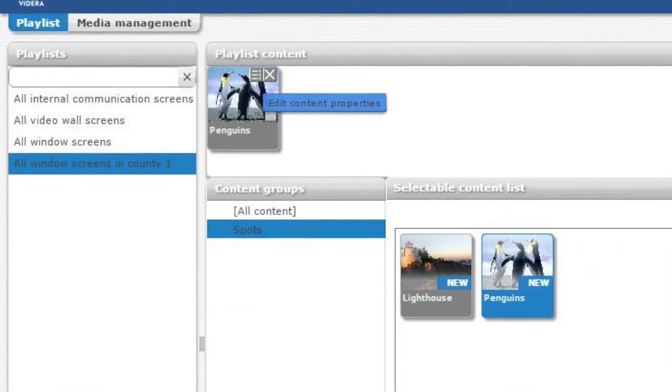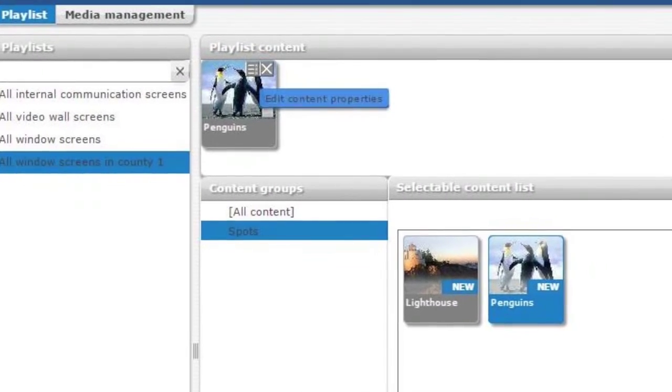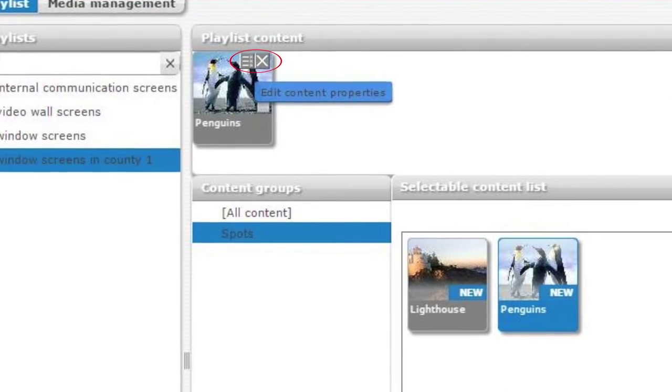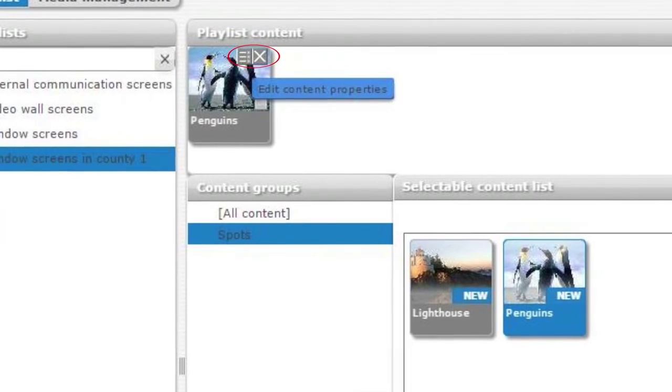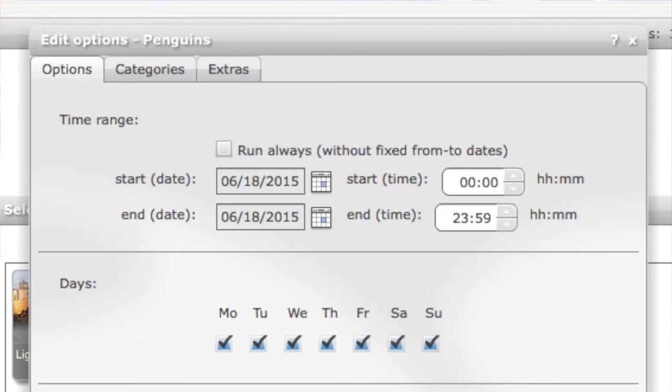Let's schedule them. First you move your mouse cursor over the spot. There are two icons and on the left side icon you can edit content properties. After you click edit properties it opens a window where you can schedule the spot.